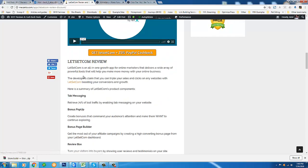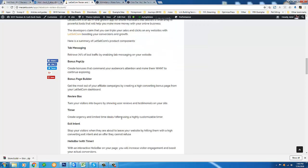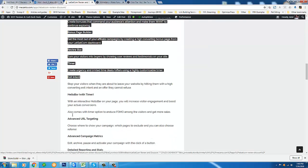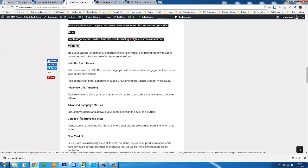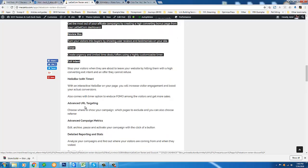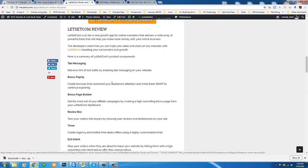In my review section of the review page, I've listed the numerous tools that come with LetSetCom. What I would suggest doing, in a minute, I'm going to transition into the official demo video for LetSetCom presented by the vendors. They're going to take you into the product itself so you can actually see it for yourself, see it in action.